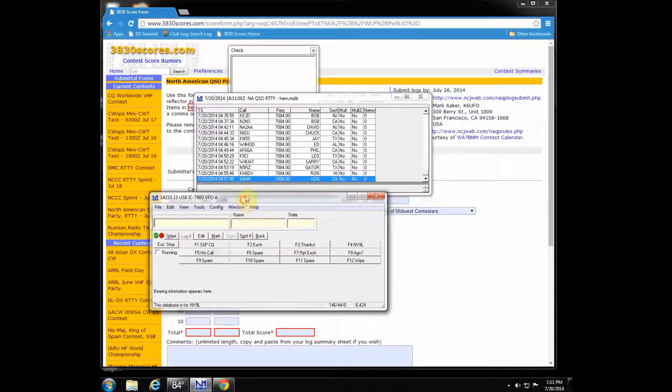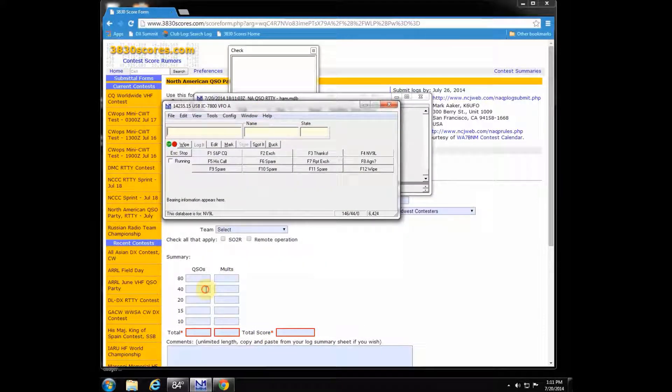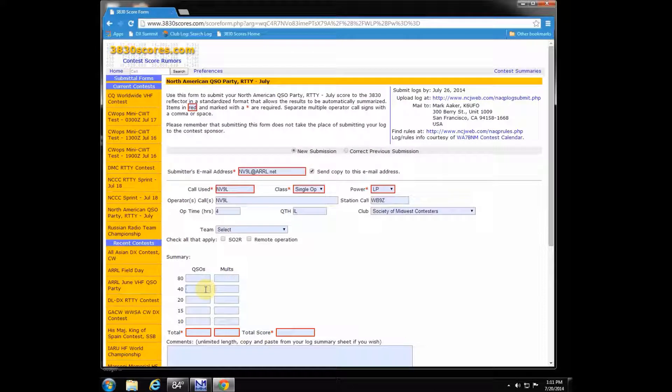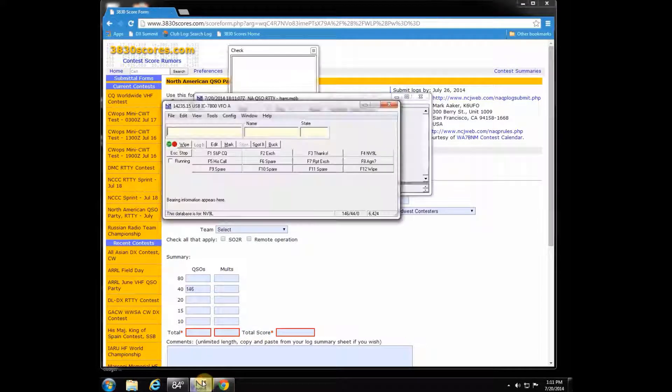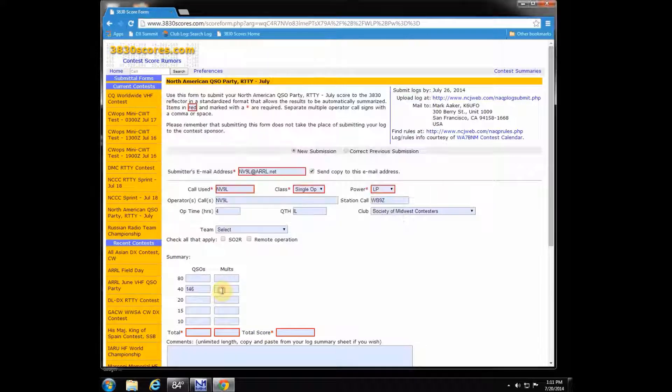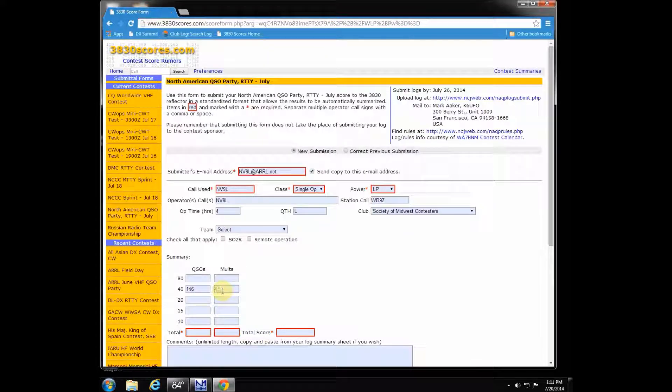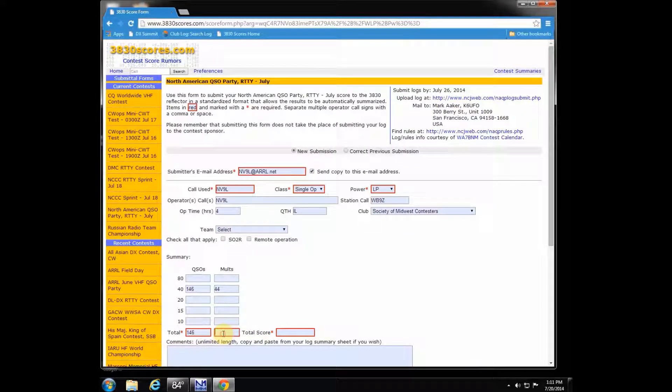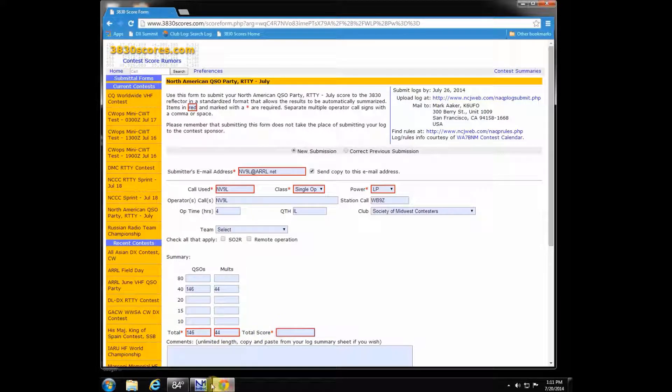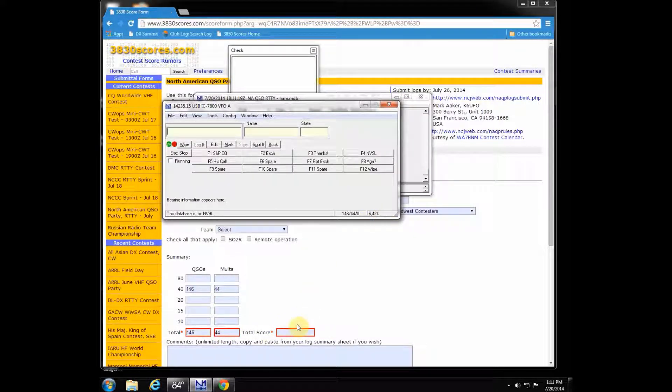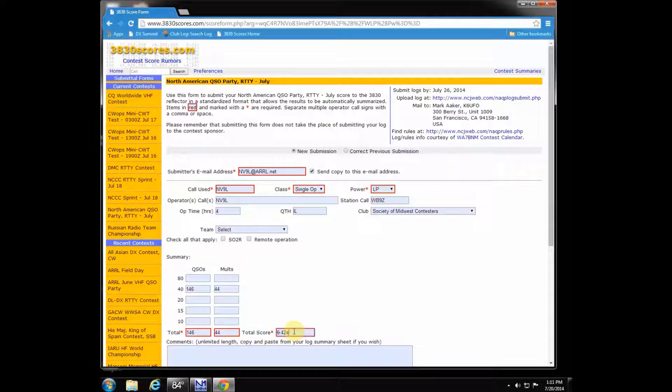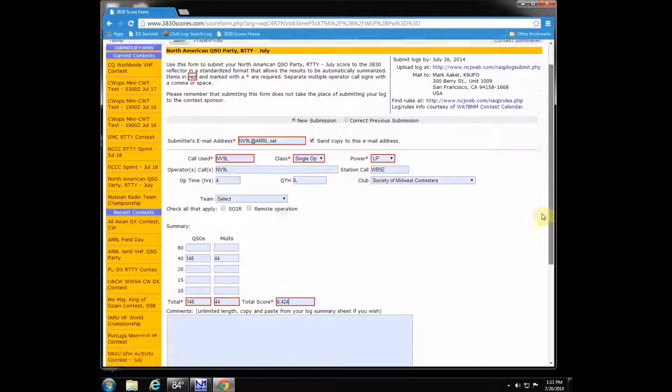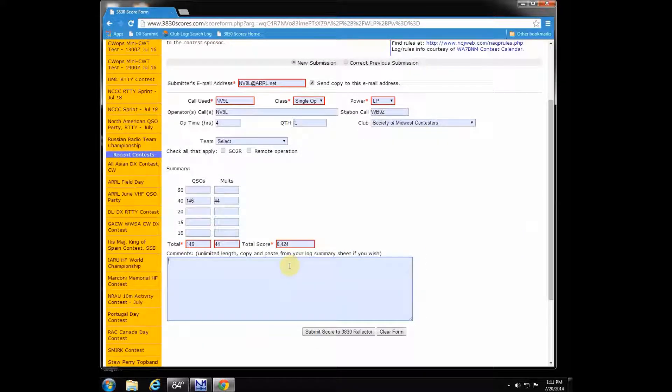So I'm just going to use those numbers and enter my number of QSOs, the number of multipliers I had, and complete those totals down at the bottom. If you don't do that or if you add them up wrong, it will come back as an error. I put my score in, which was 6,400 and some change, and then below that is where you're going to want to put any comments, soapbox comments, things about propagation or antennas or issues you may have had, and then click submit score to the 3830 reflector.